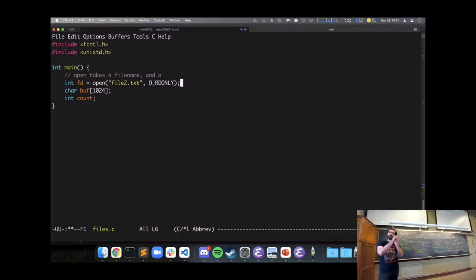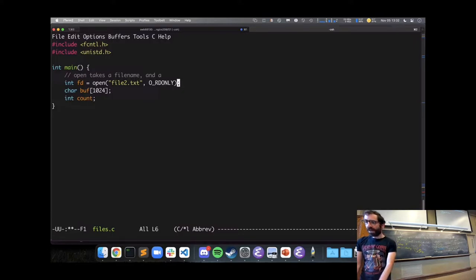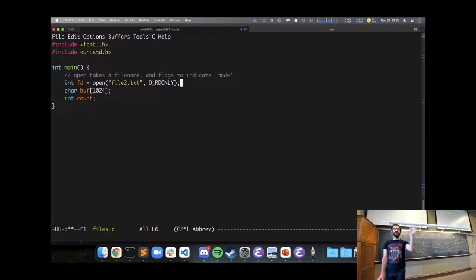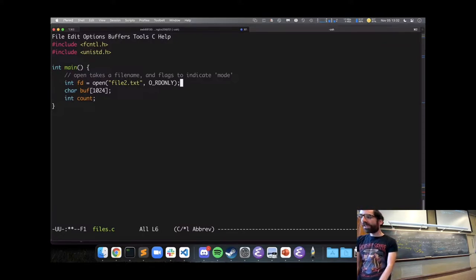The unistd header defines some macros — pound defines — to stand in for read-only, write-only, read-write. I'm using O_RDONLY — not what I would have named it, but it's not up to me. The interesting thing about open is it returns an integer that indicates which of the open files this process has corresponds to this file.